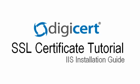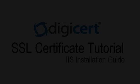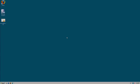Hi, this is Kyle from DigiCert, and in this video I'm going to show you how to install your DigiCert SSL certificate in Microsoft IIS version 7.